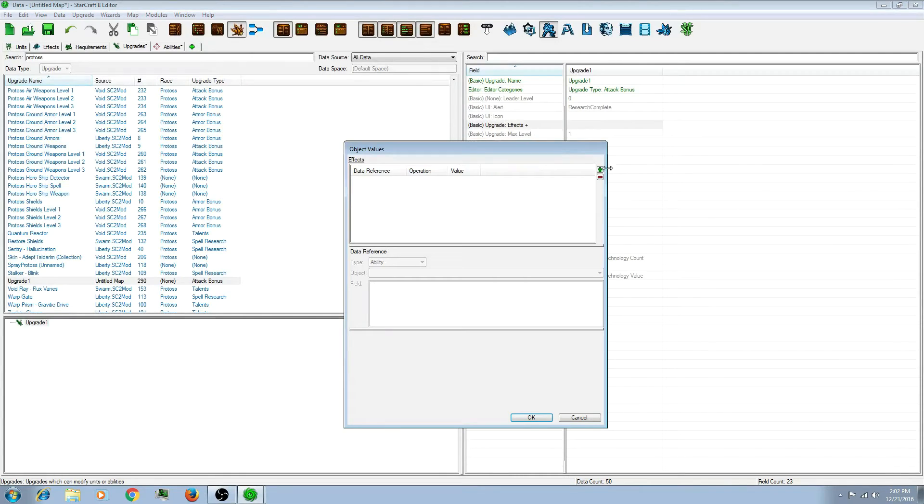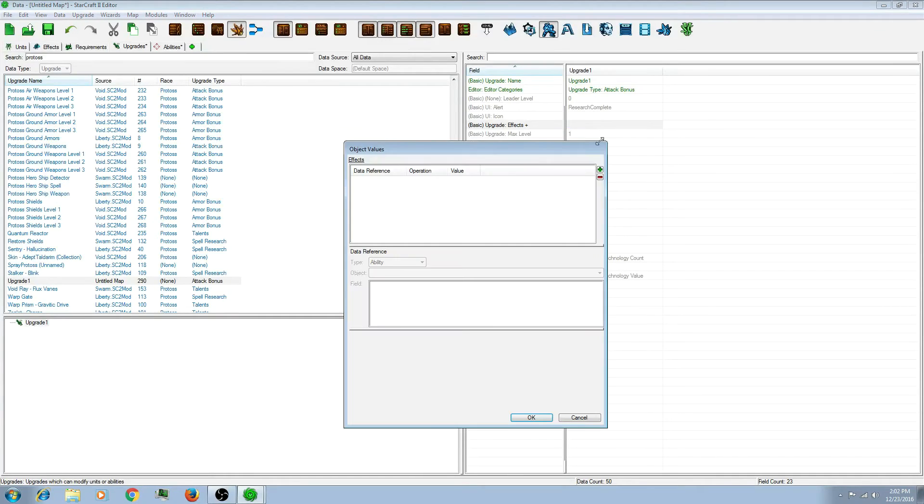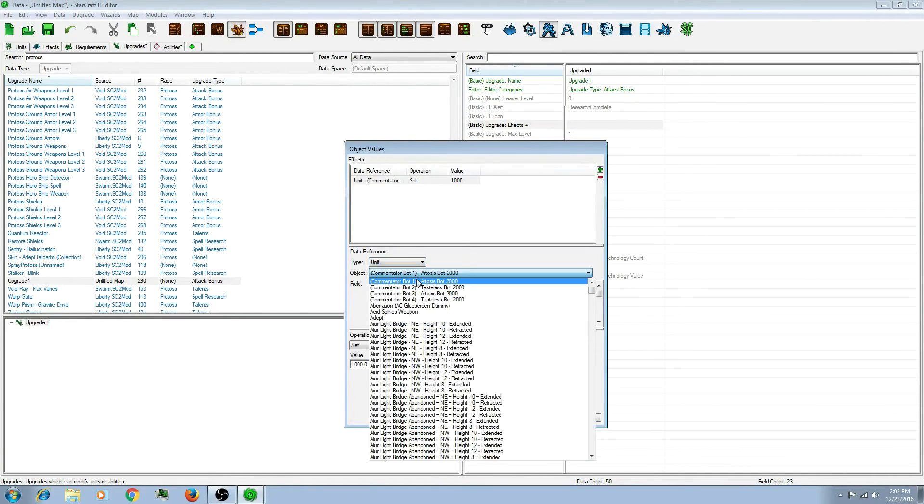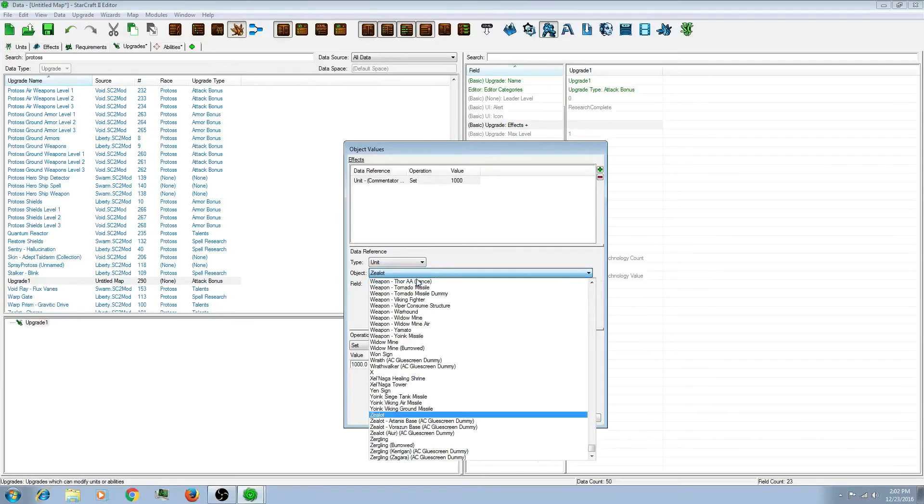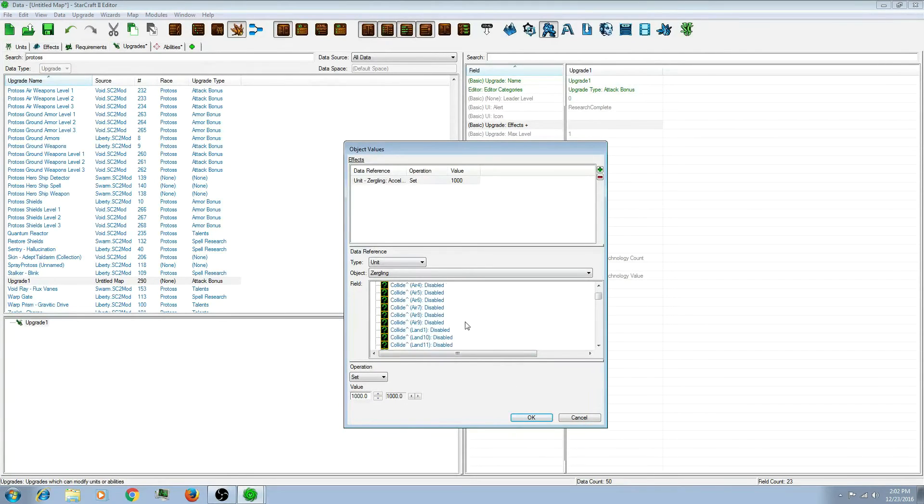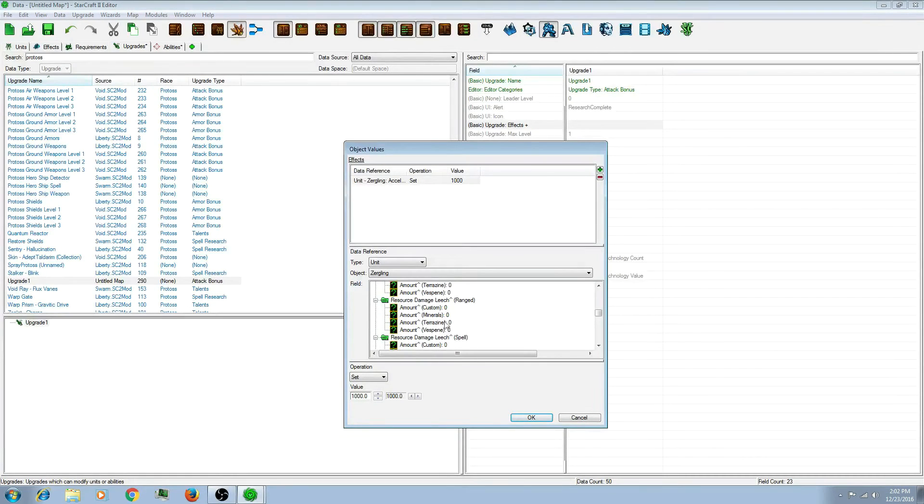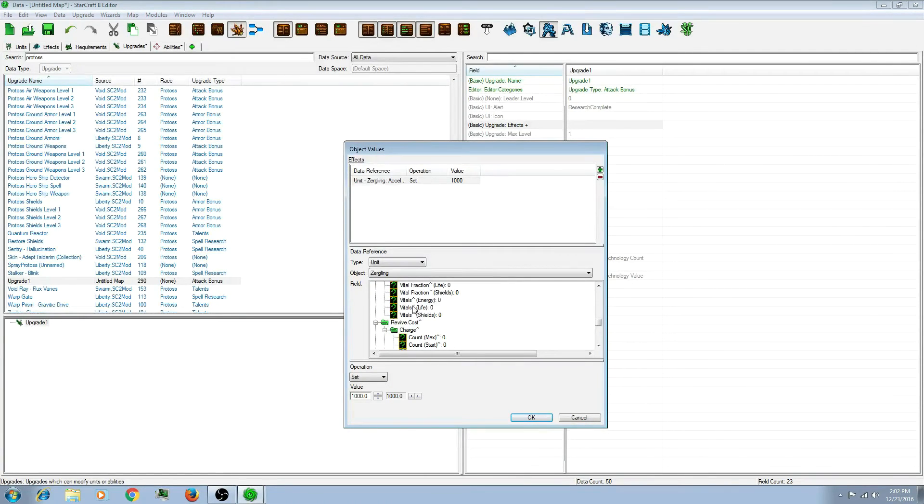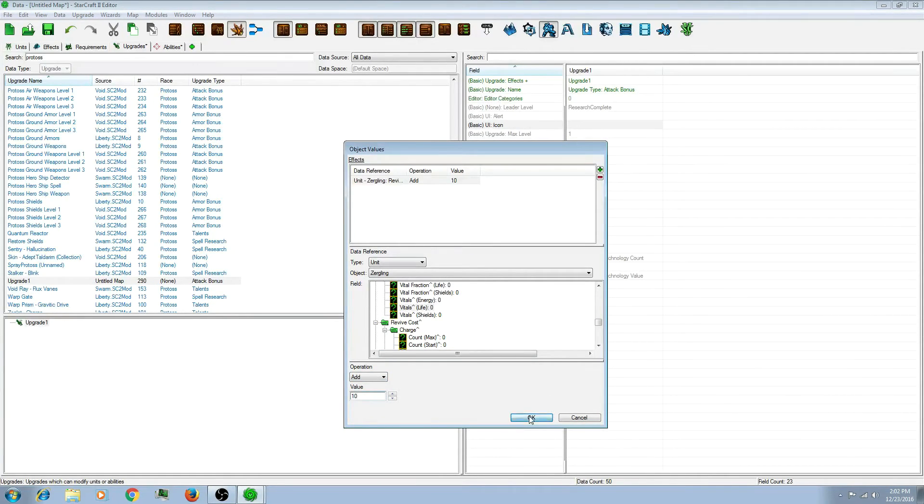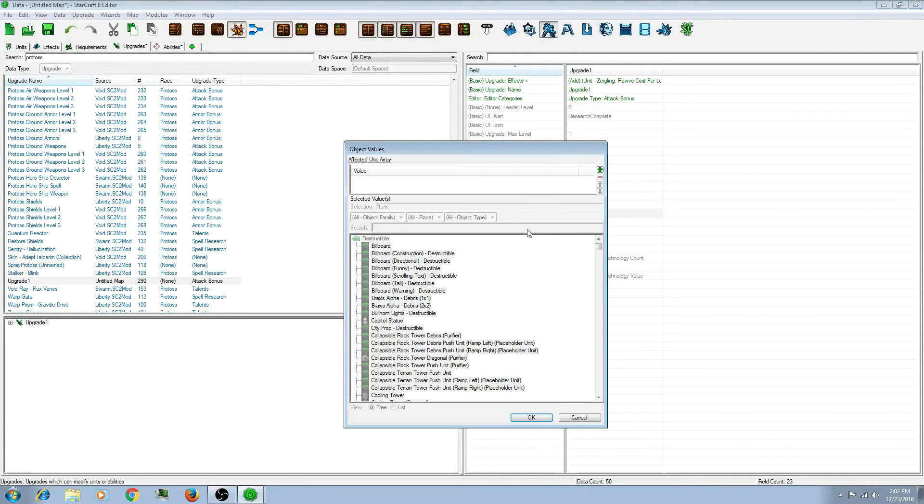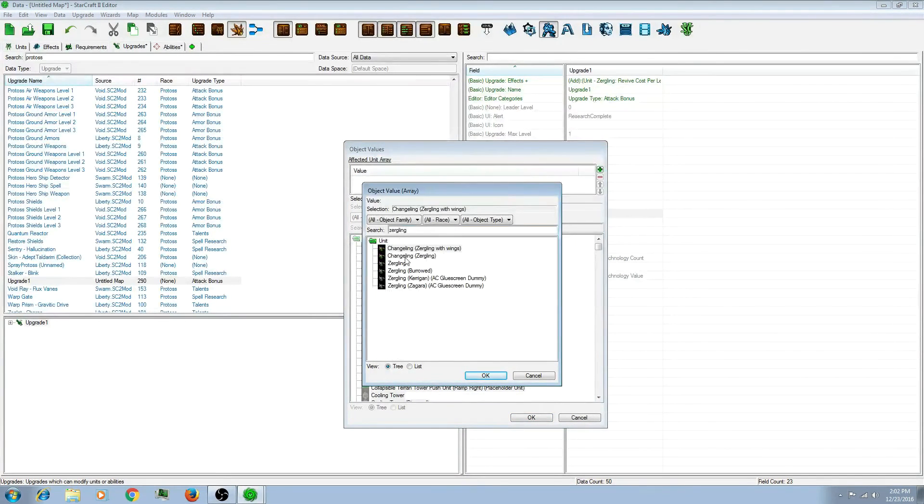And so... Let's just add something basic. Let's add Unit Zergling. Let's just say I know I said attack earlier, but let's increase the life. Let's add 10 life to the Zergling when you do this upgrade. And then Affected Unit, add the Zergling.